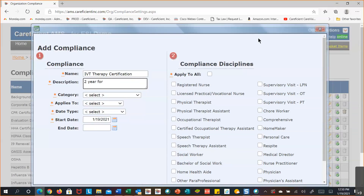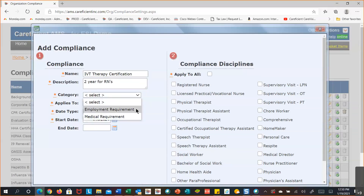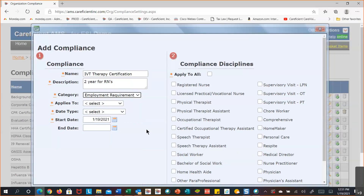This IV therapy certification is for RNs only. The compliance tab in the associate master file is divided between two sections: employment requirements and medical requirements. Employment requirements include things like background check, 90-day or annual evaluation, I-9, and similar items. Medical requirements include hepatitis B, influenza vaccinations, TB, and those types of things. Since IV therapy certification is for employment requirements, I'll put it in that group.